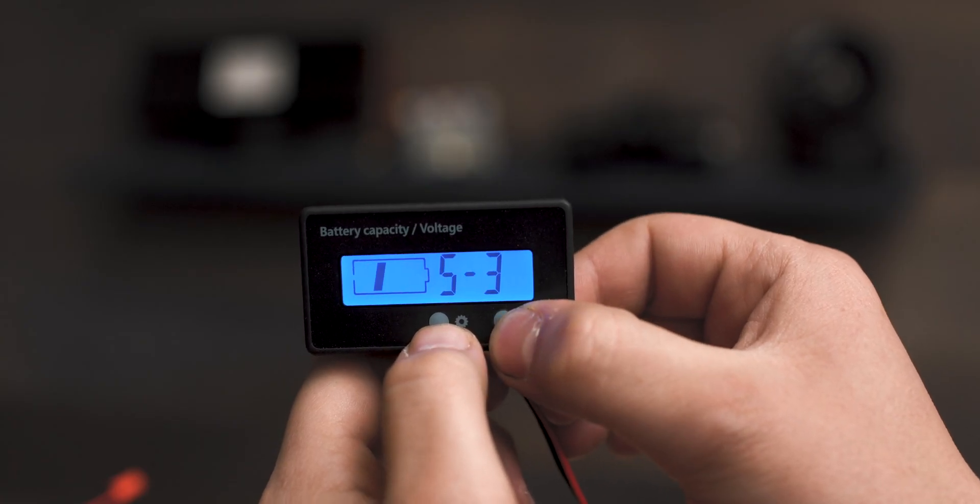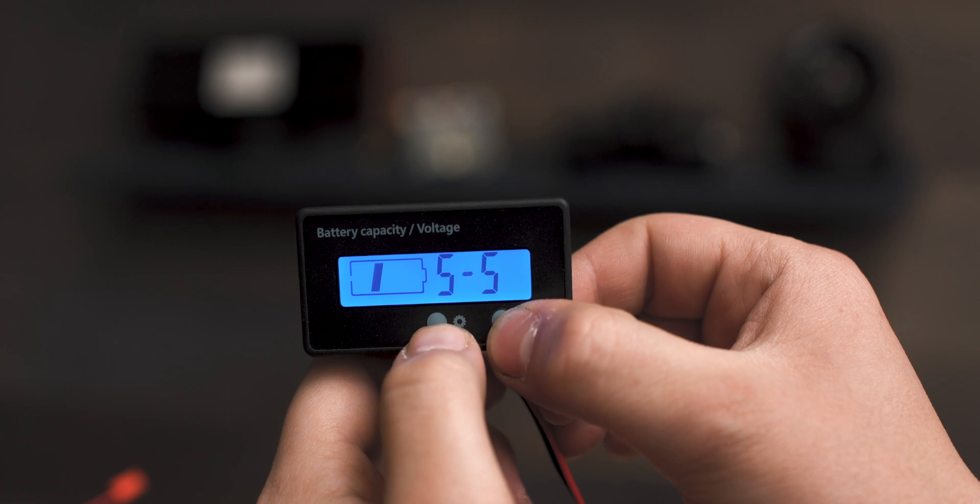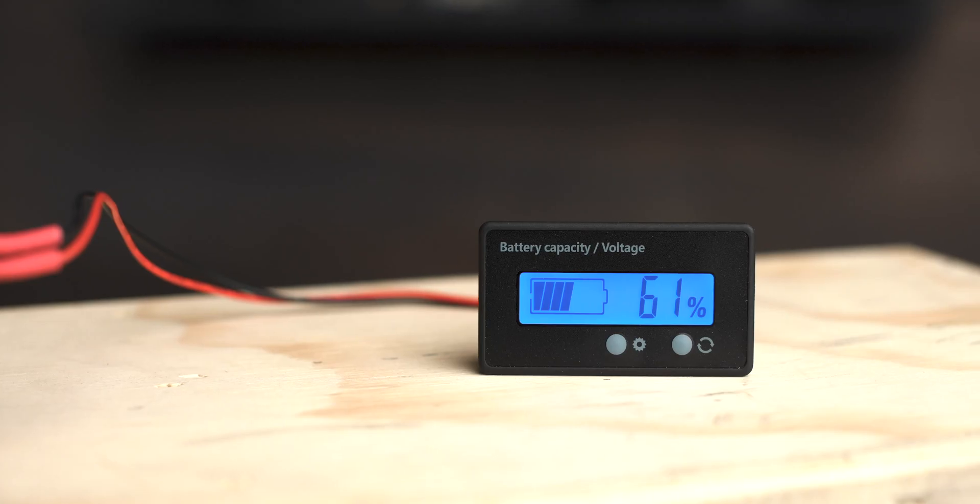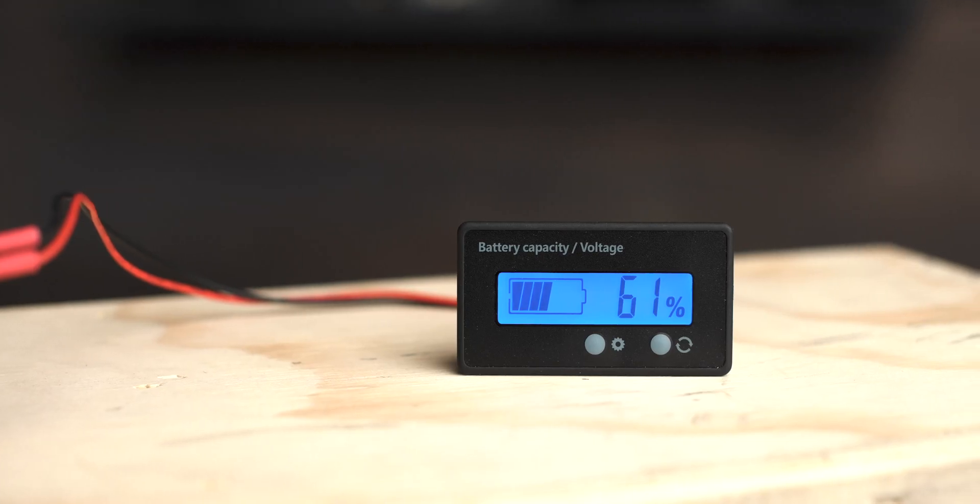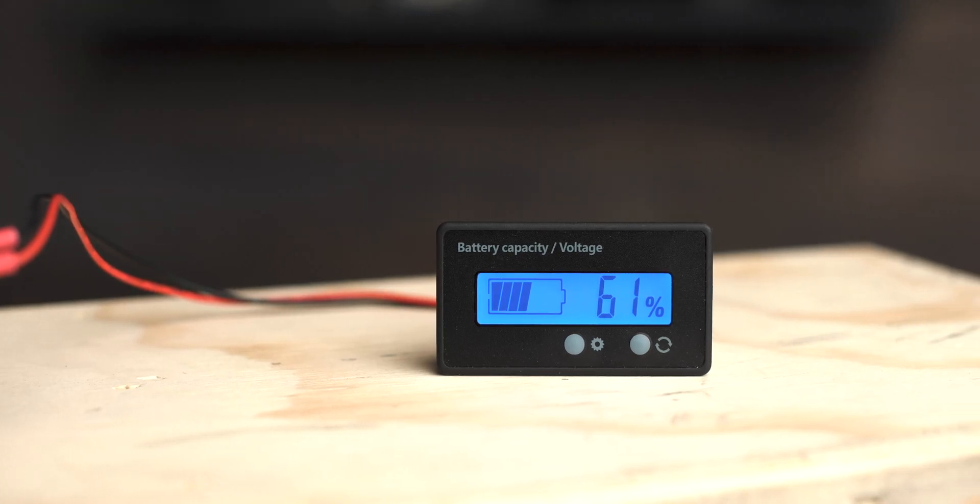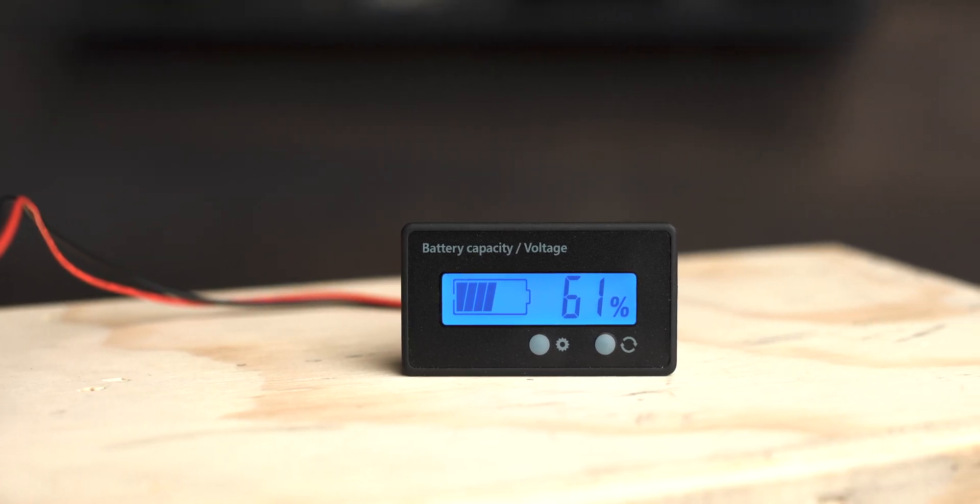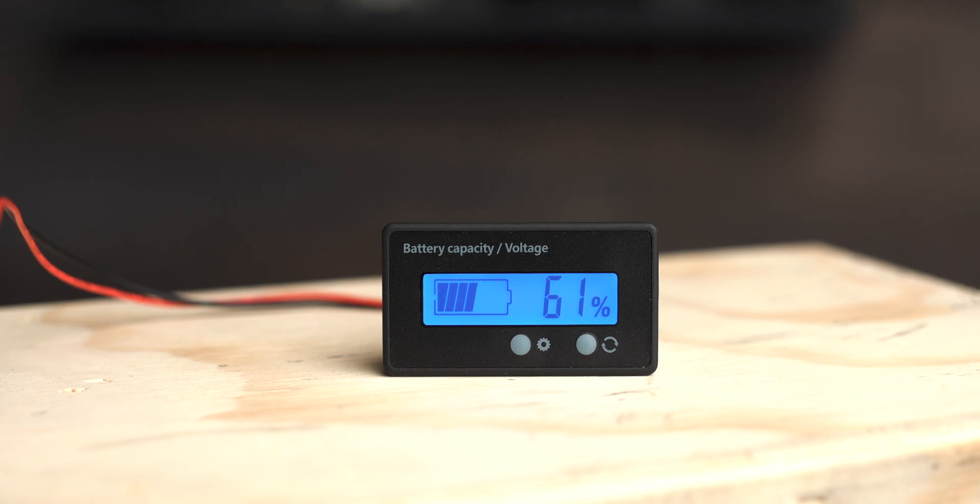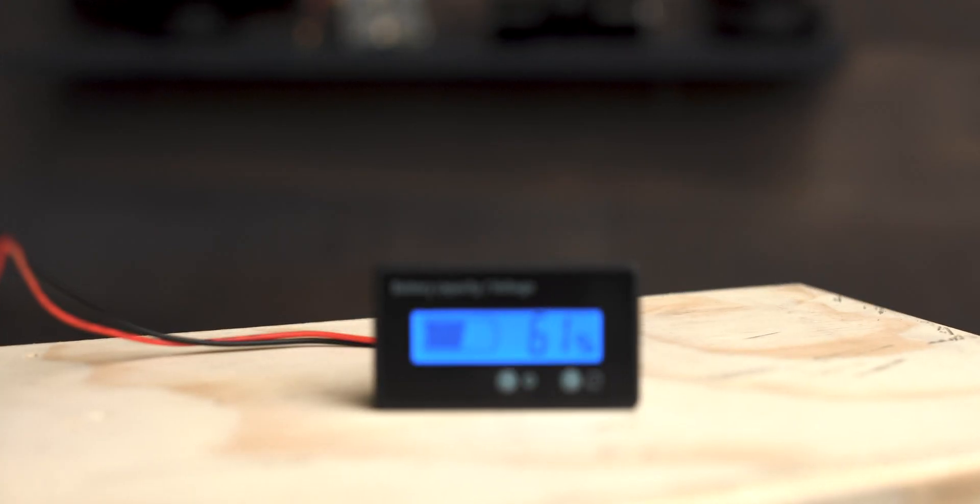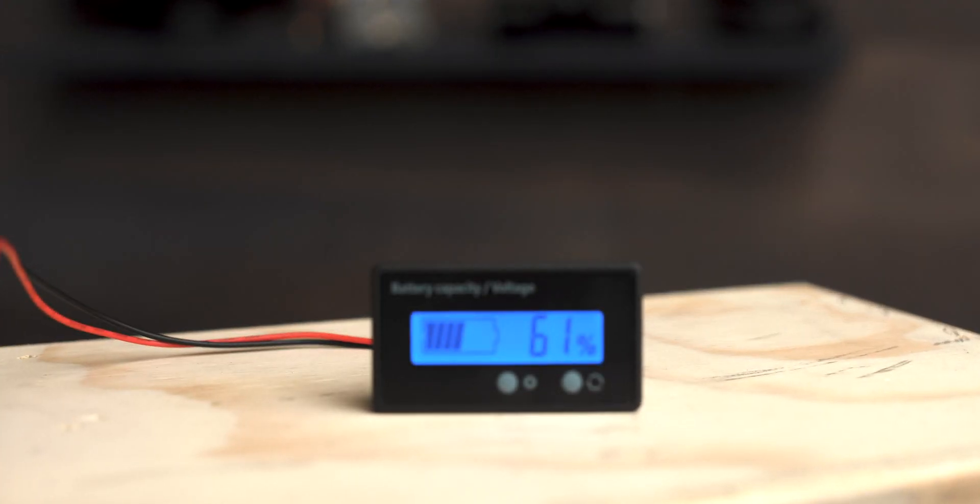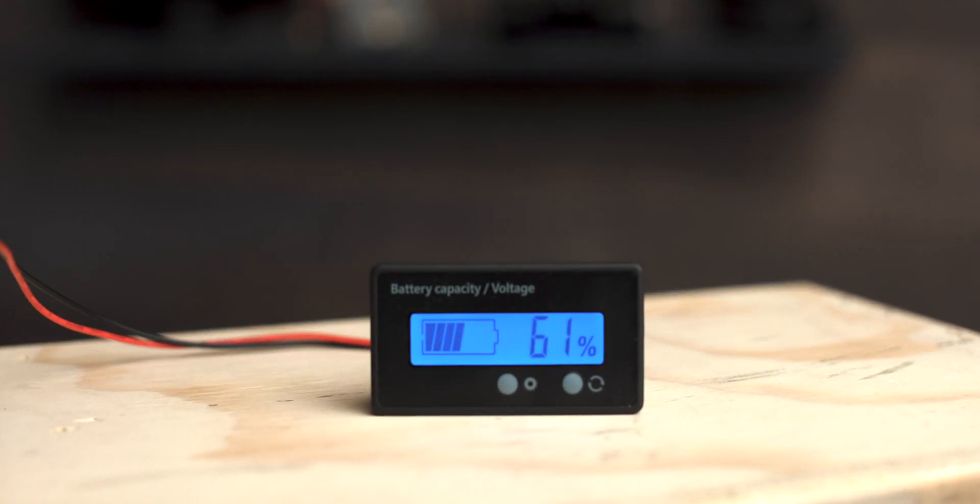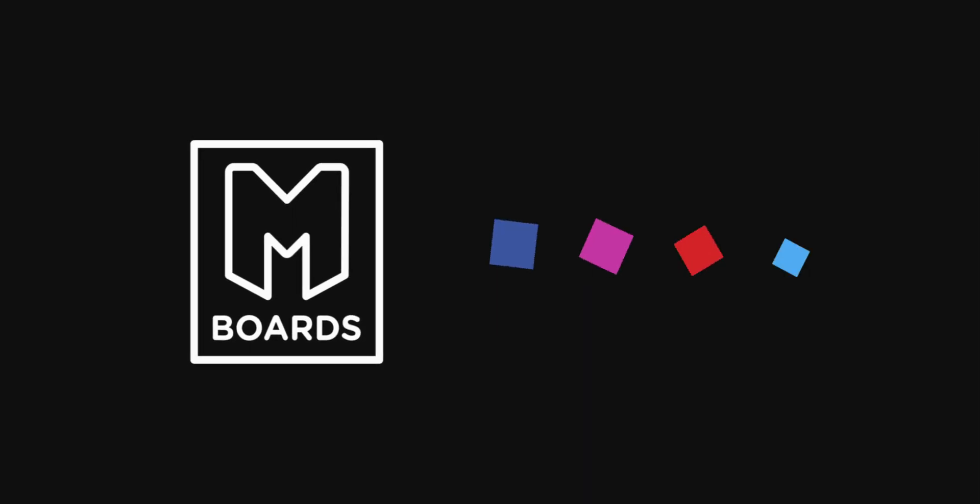And that's everything you need to know about the battery percentage indicator. If you're interested in adding a battery percentage indicator to your build, we've left a link in the description below. Leave a comment below if you have any further questions or any tutorial requests and hit that subscribe button for a ton of new electric skateboard videos coming in the near future.